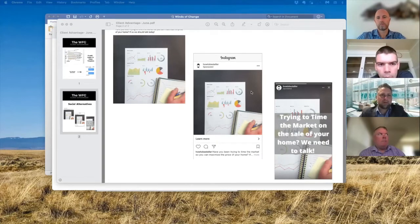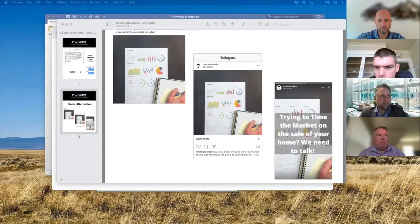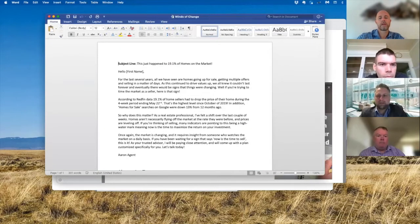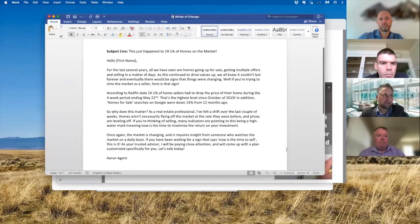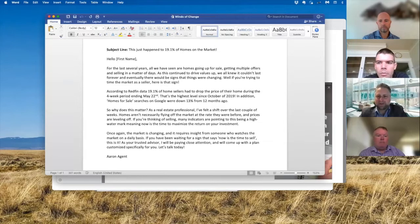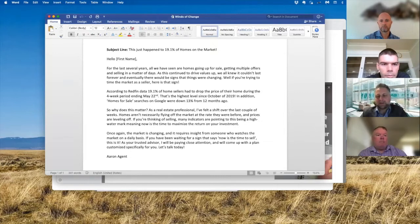Let me jump over here and pop this up. One of the big things — and this is actually perfect timing, because Sean, we were just talking — the market has shifted drastically in the last couple of weeks. I've felt it, heard it from conversations, read data about it. If you look at this one specifically, this is about the market shift.